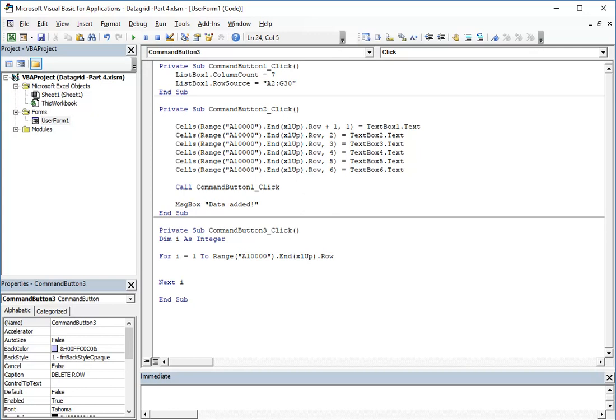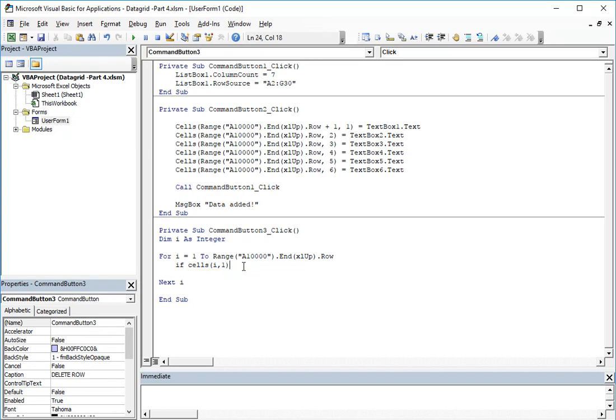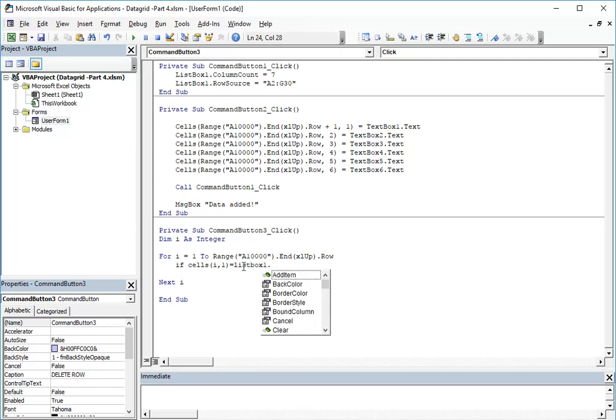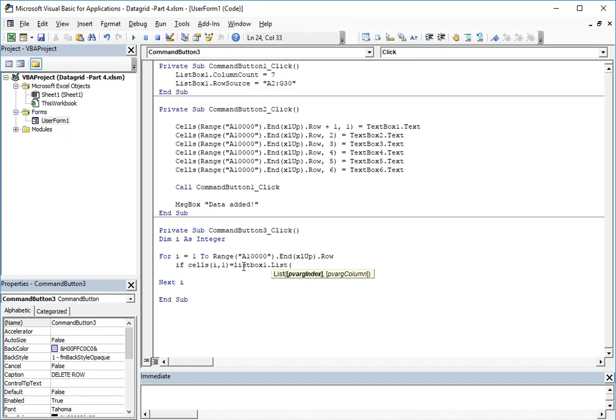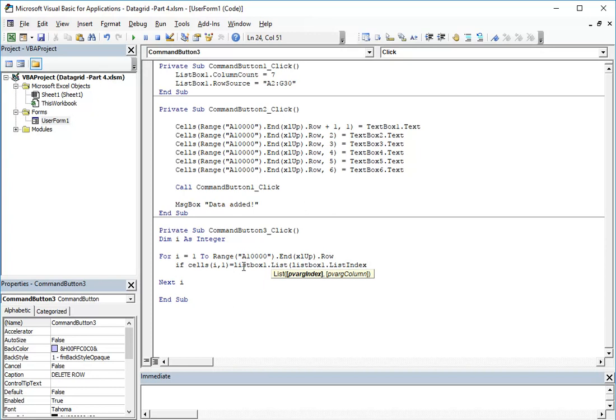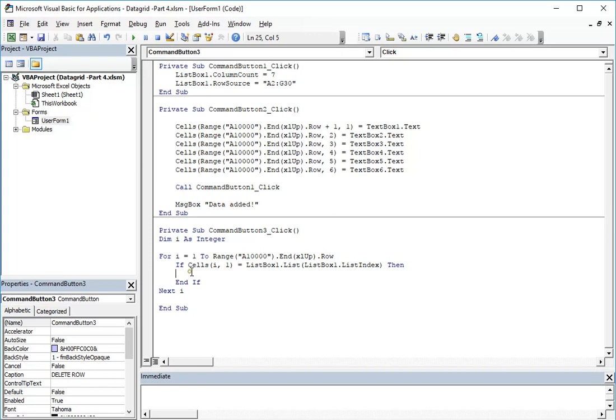Item from the list box is matching with our database, so we will use the if. We'll write like this: if cells of the current row which is i from the column 1 equals to list box 1 dot list, and here in the index it will be list box 1 dot list index.